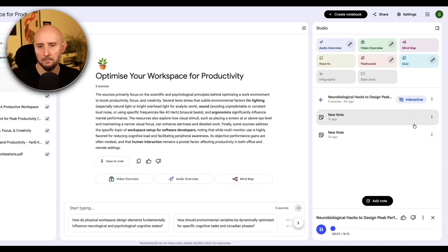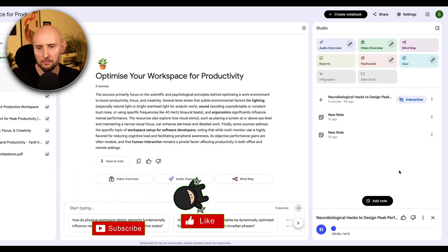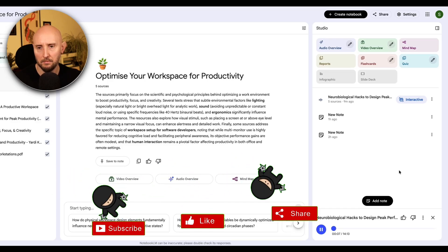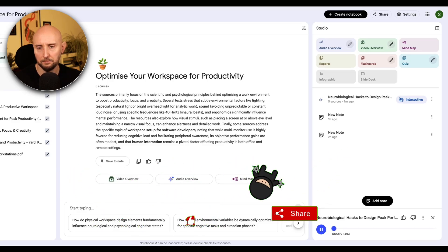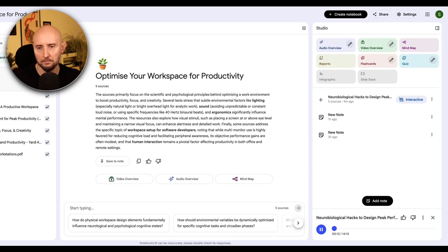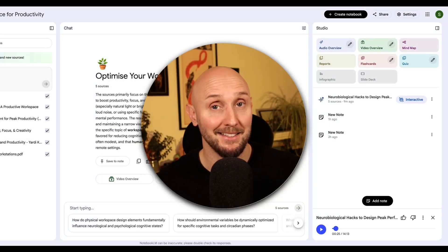Welcome to the deep dive. Today we're tackling something absolutely fundamental to modern work. How do we actually build an environment, a workspace that's optimized for peak performance? And that's such an urgent question. The listener sources we have here, they cover everything from basic design principles to some really deep neurobiology.